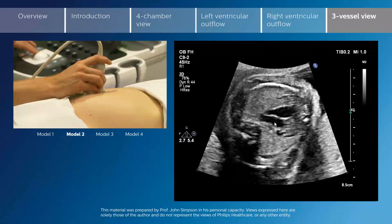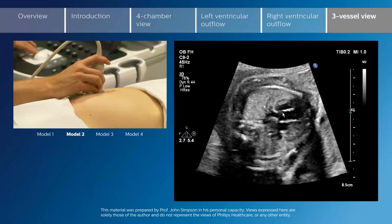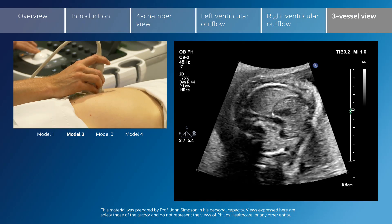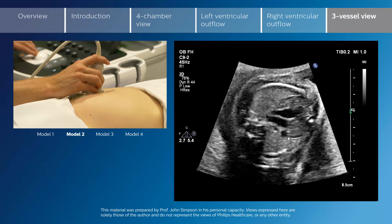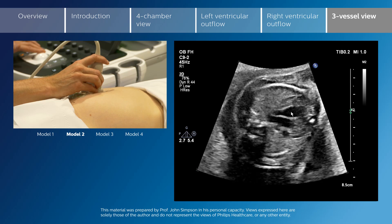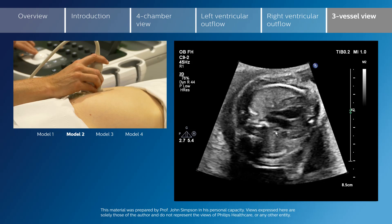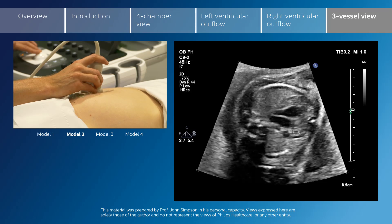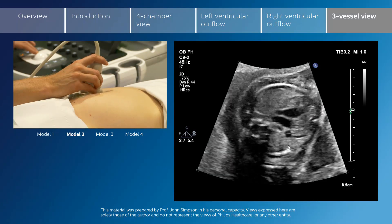Coming further cranially, we see the transverse aortic arch and the arterial duct — the true aortic arch and the ductal arch forming a V. The right superior vena cava is shown in transverse section to the right, then the aorta, then the pulmonary artery. Behind the SVC we see a bright echogenic structure which is the trachea, lying to the right of the aorta and outside the V formed by the aortic arch and the transverse aortic arch.